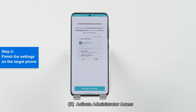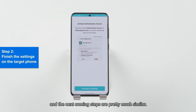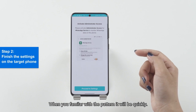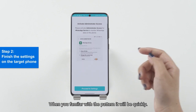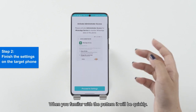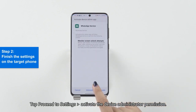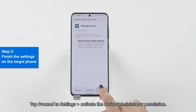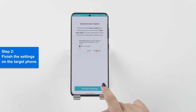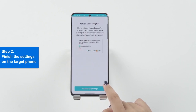Step 5: Activate Administrator Access. We have finished 50% of the settings, and the next coming steps are pretty much similar. When you're familiar with the pattern, it will go quickly.